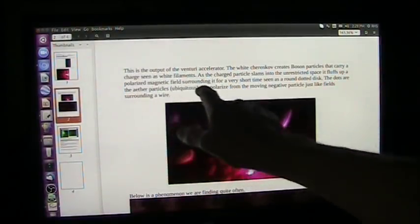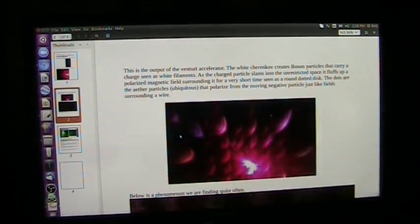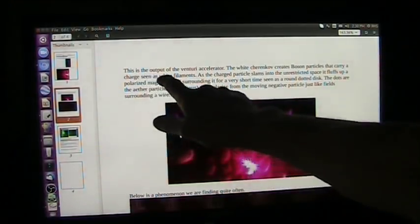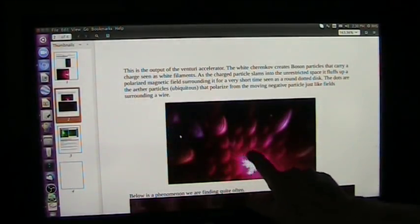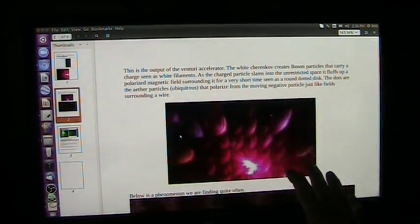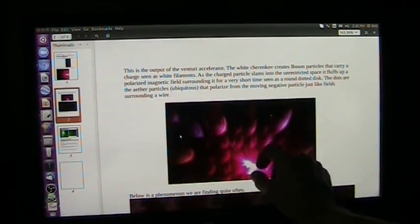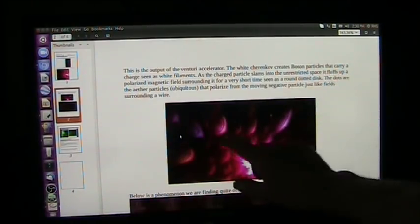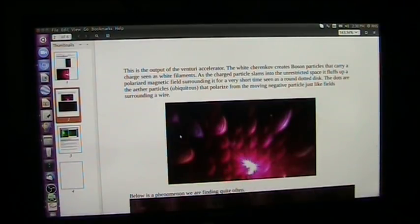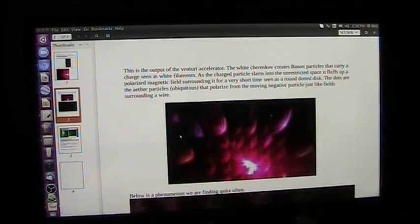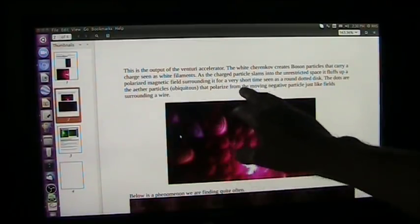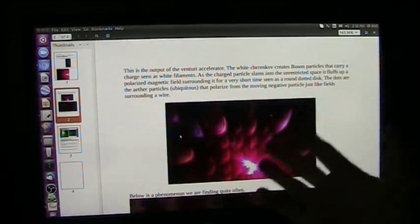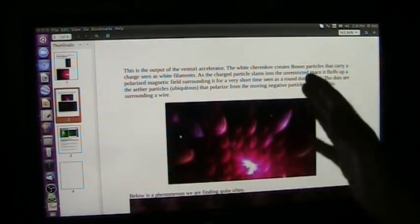This is the output of the Venturi accelerator. The white Cherenkov creates boson particles that carry the charge, and they're seen as white filaments, these little tiny white filaments. As the charged particle slams into unrestricted space after being restricted in the accelerator Venturi, it fluffs up a magnetic field surrounding the charged particle, which is in the center. You don't see that. It only does that for a very short time because it's initially going to pop and then slow down, and as it slows down, it'll go away.